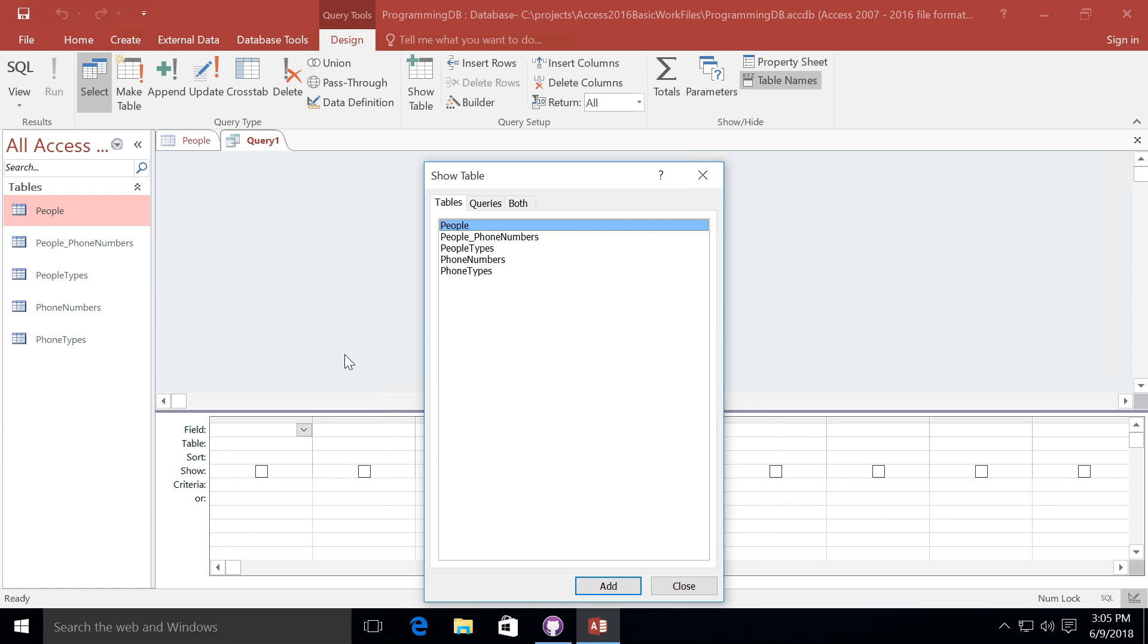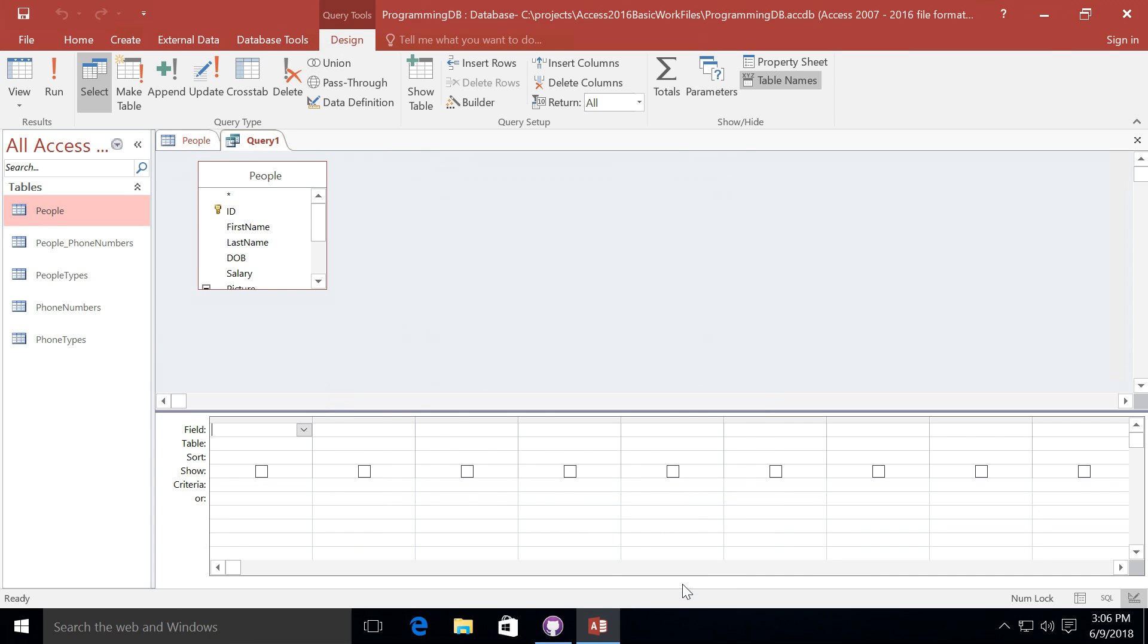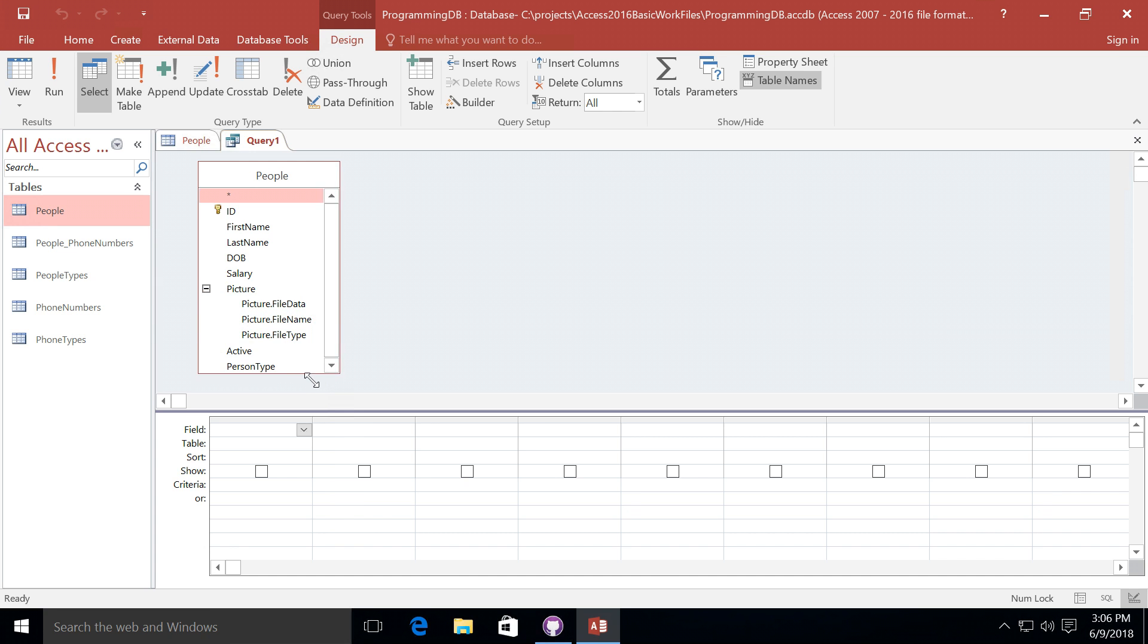Now you will be presented with a list of tables that you may want to select for this query. For right now we're just going to do a select query on the people table. So we'll go ahead and add the people table, click close, and now I'm going to expand on this people table a little bit so we can see everything that's in here.